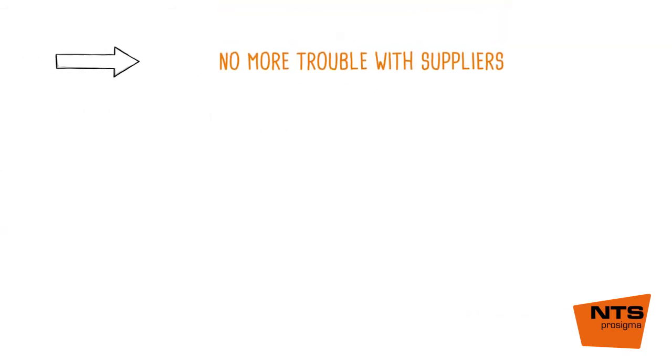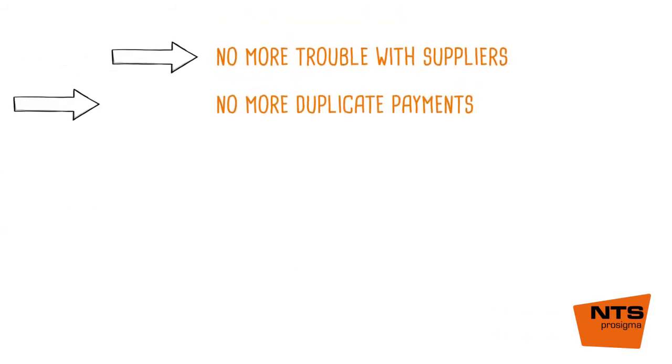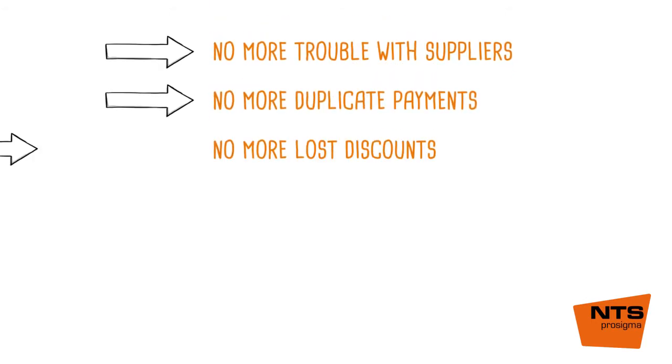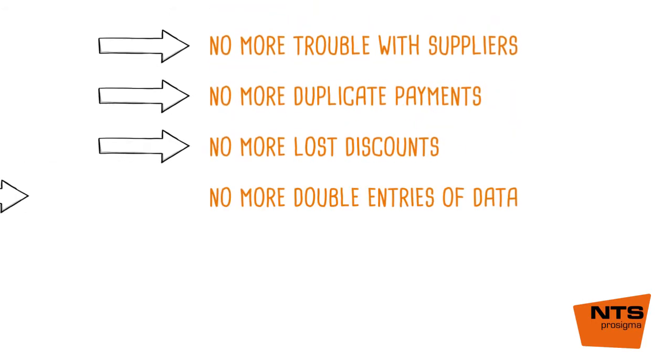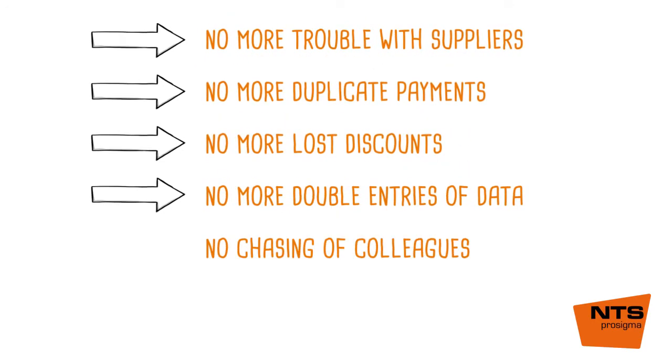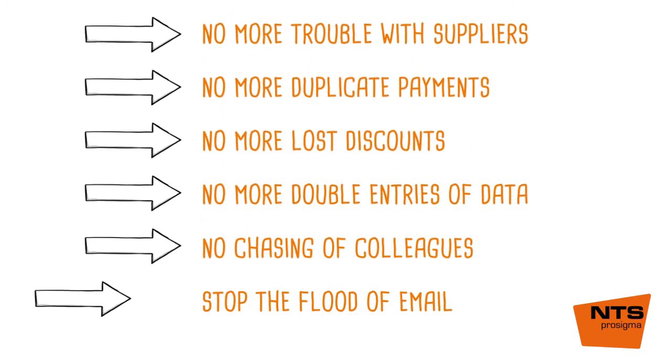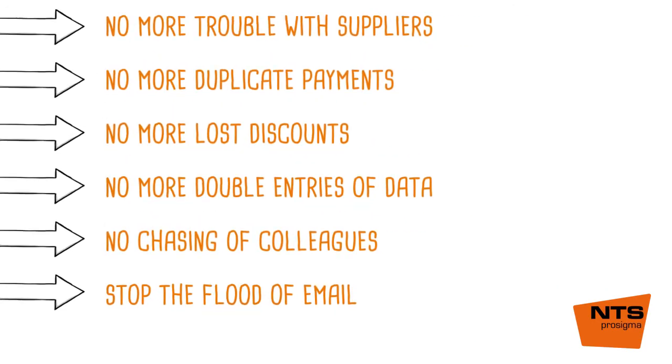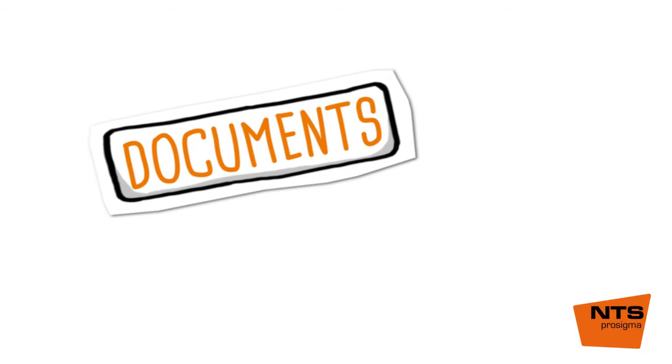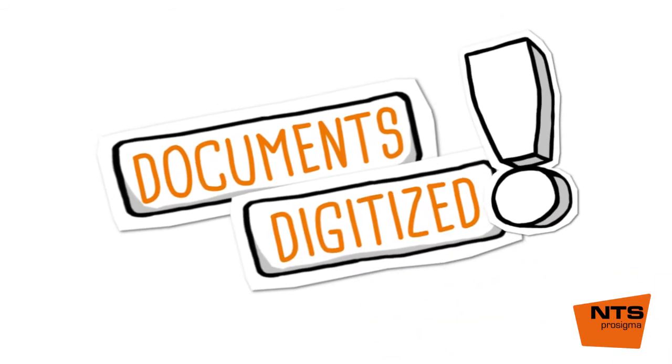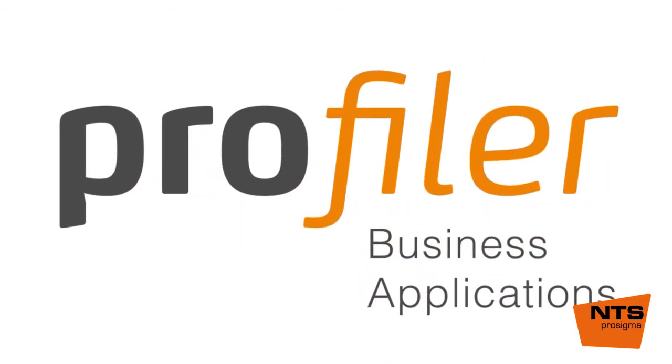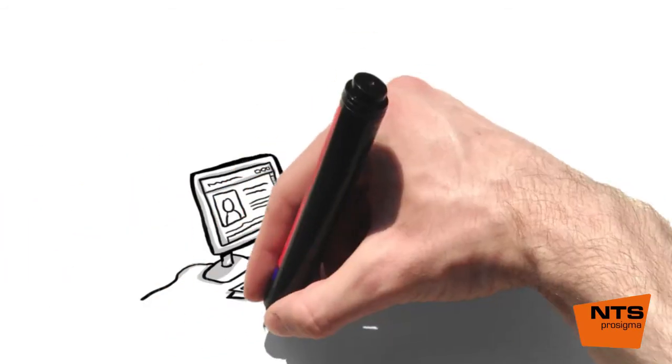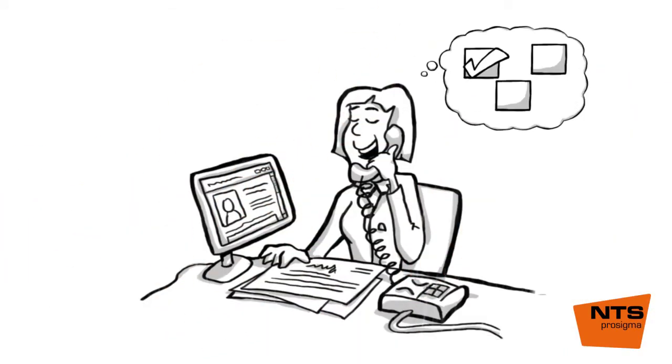No more trouble with suppliers. No more duplicate payments. No more lost discounts. No more double entries of data. No chasing of colleagues. Stop the flood of email. All the processing steps for documents are now digitized. With Profiler Business Apps, you'll finally get it all done and more easily than ever before.